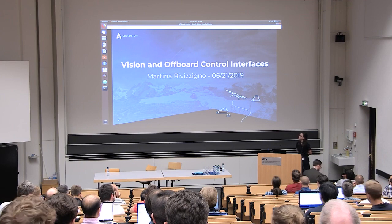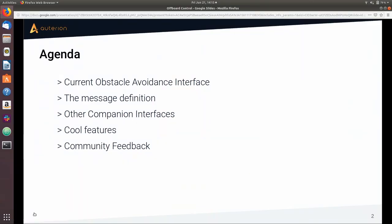Hi everyone, and welcome to the presentation about vision and off-board control interfaces. I would like to start with an overview of the topics I'm going to cover: the current state of the obstacle avoidance interface in PX4, the messages exchanged between the companion computer and the flight controller, other companion interfaces not used to control the vehicle, a couple of demo videos, and then time for discussion.